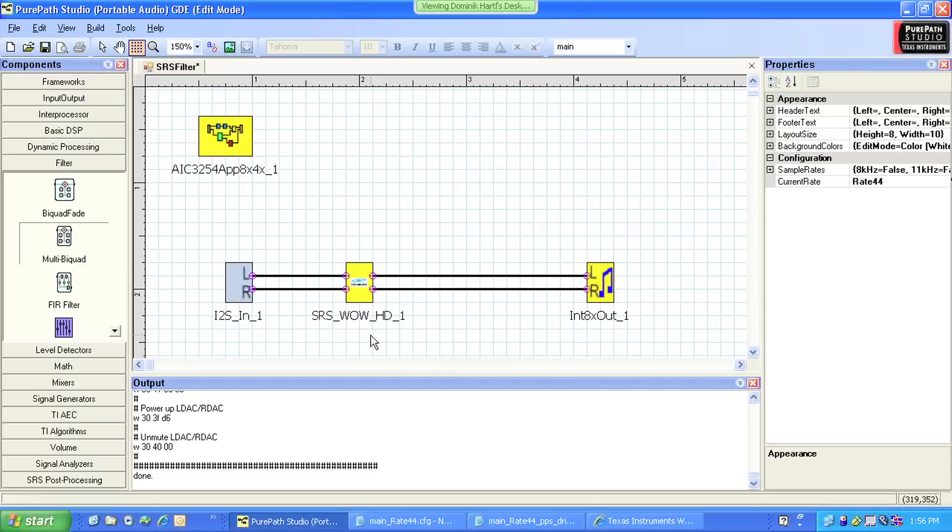Here's an example using the EIC3254 and a third-party algorithm from SRS, which tremendously enhances the audio signal. Let me add an additional digital filter at the output of the SRS component to demonstrate how easy it is to change a signal process flow.